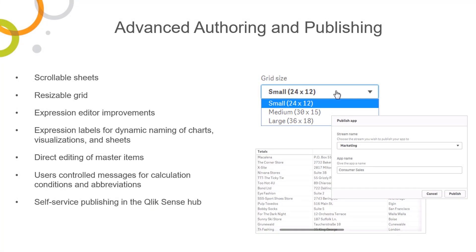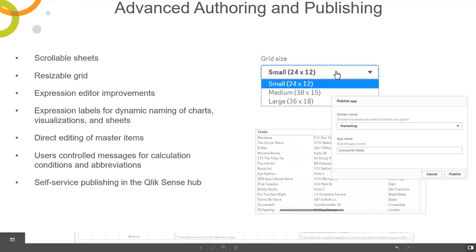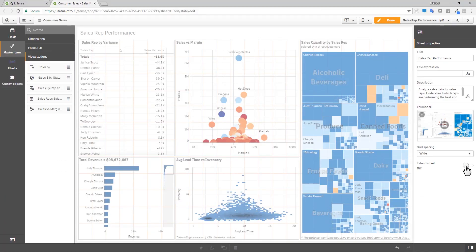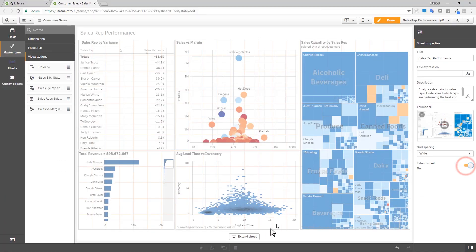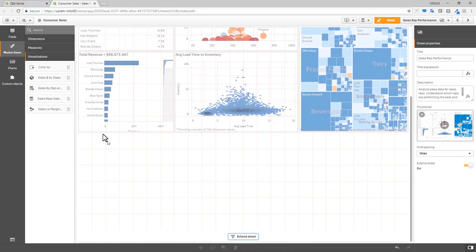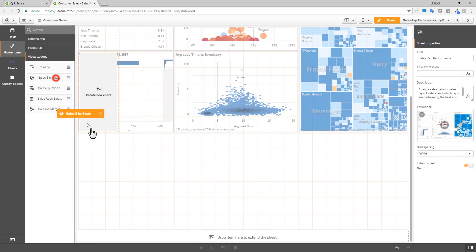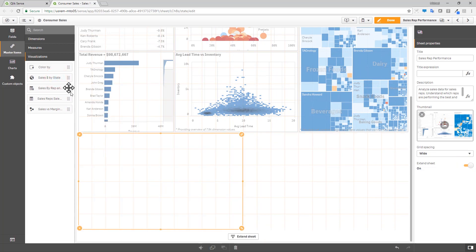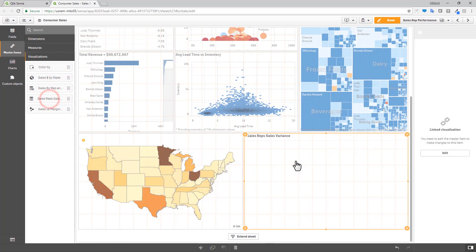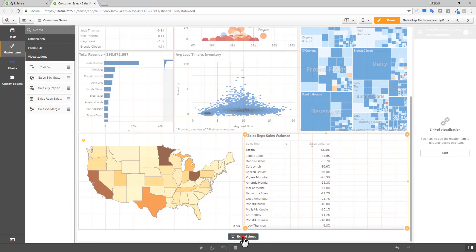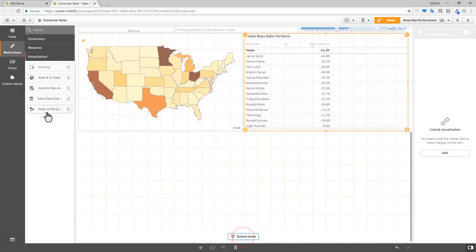Other UI and visual enhancements include the option to enable sheets to vertically scroll or be extended beyond the length of the screen. This capability provides more flexibility to the designer and allows them to put more objects on a single page, optionally reducing the number of sheets an app may have and giving more layout control where needed.